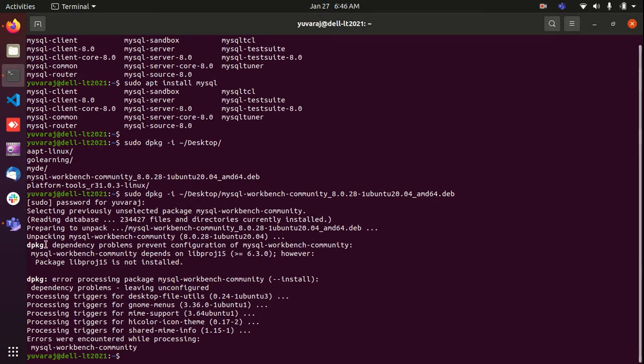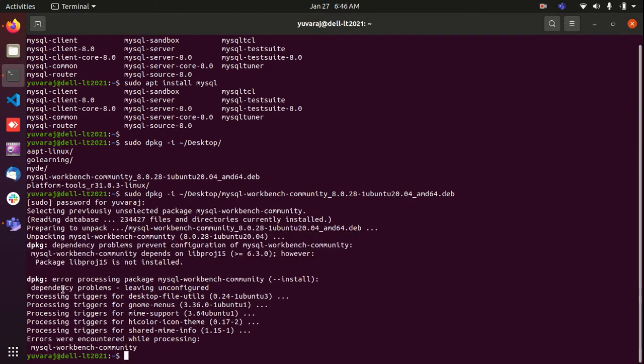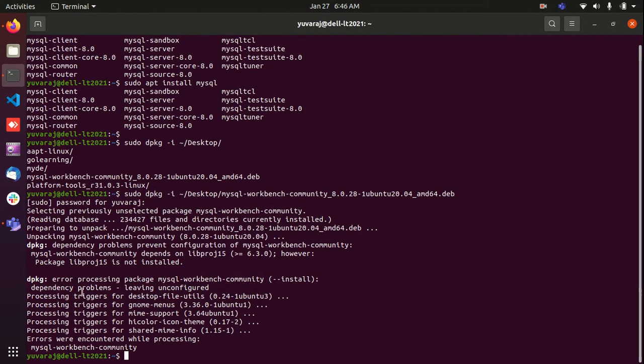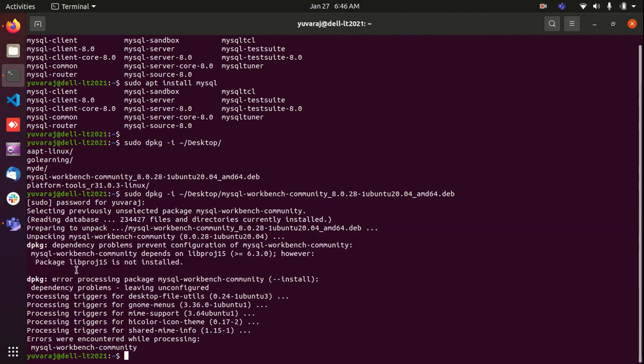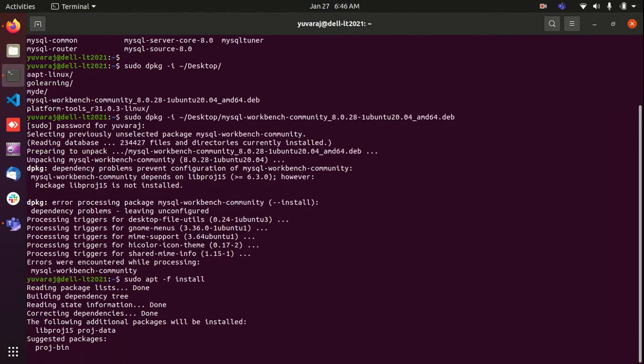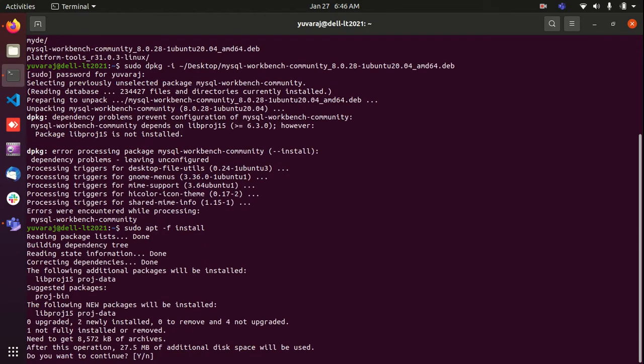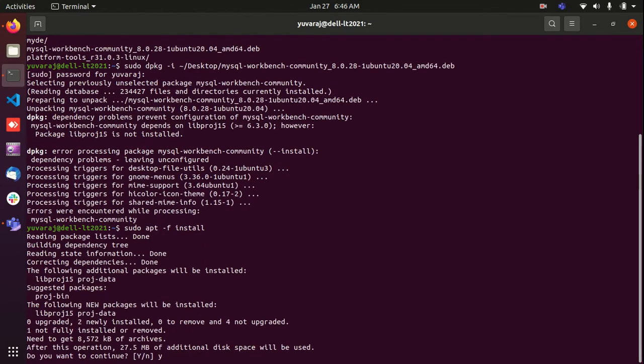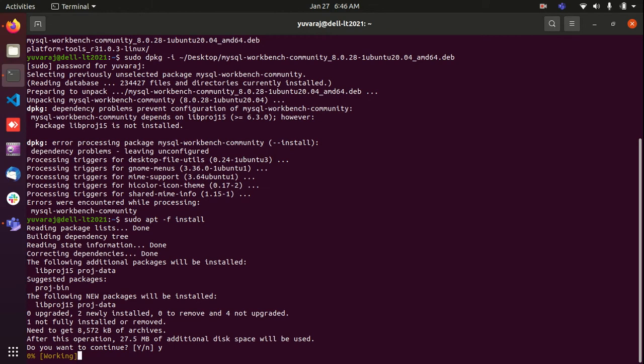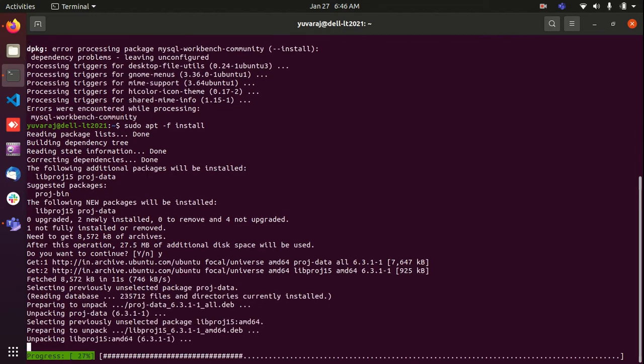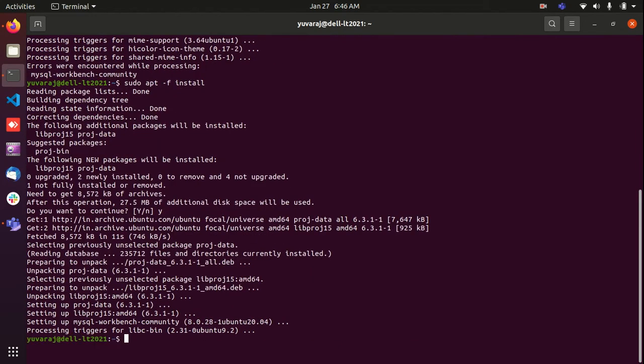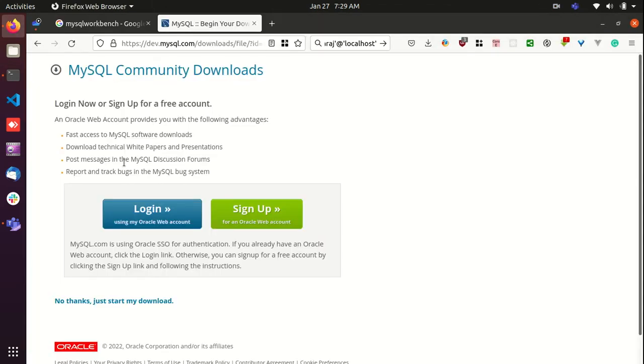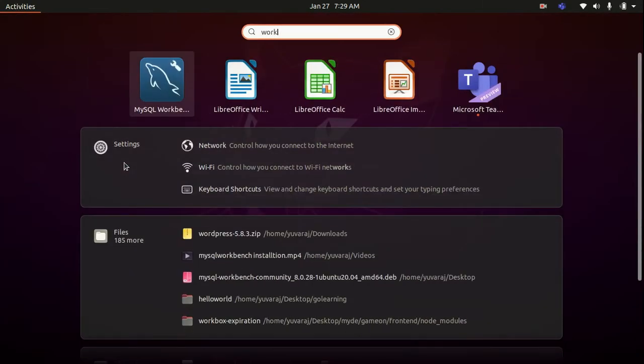We got some dependency errors here, package processing errors. To fix this, just type sudo apt -f install. This will fix that issue, will resolve the required dependencies and fix the issue. If you get any errors while installing MySQL Workbench, so now it's done. MySQL Workbench is successful.